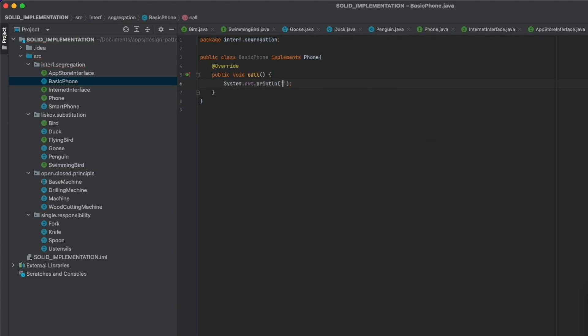And that's how our code is a lot cleaner. In BasicPhone we print 'basic phone calling', and we've finished with this principle.